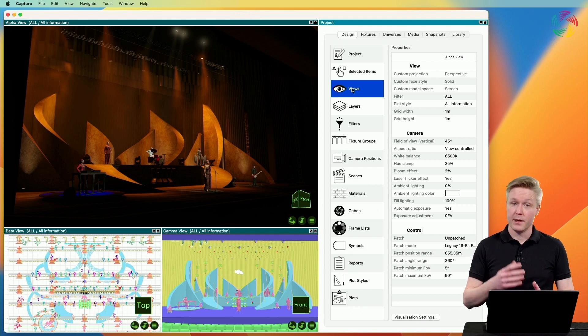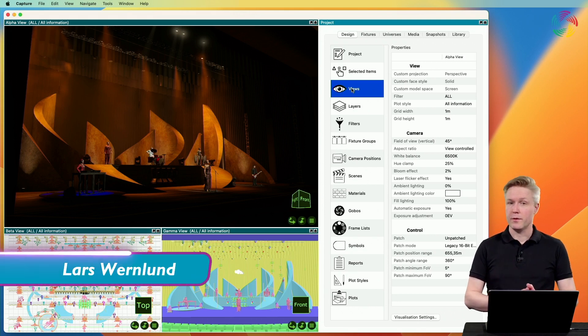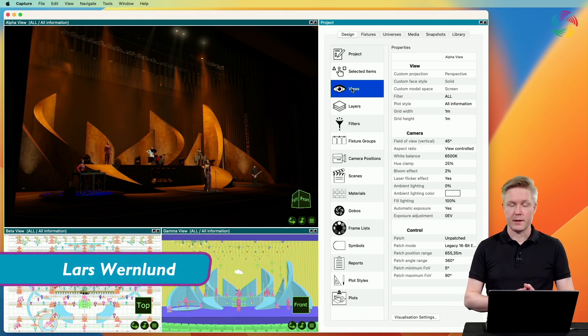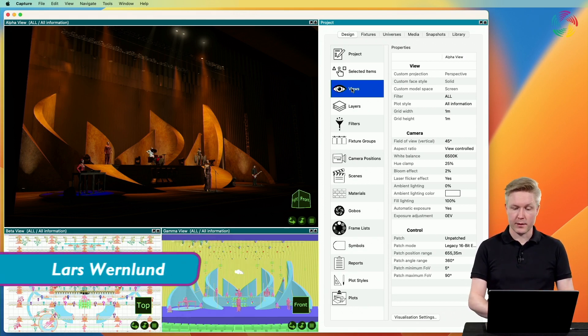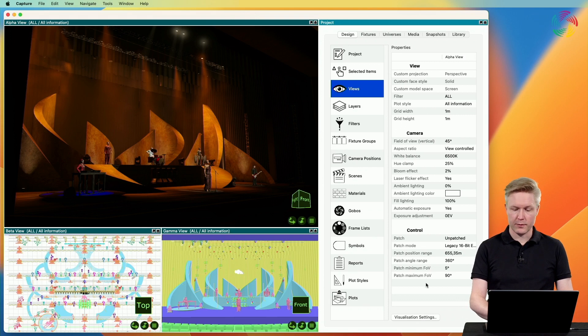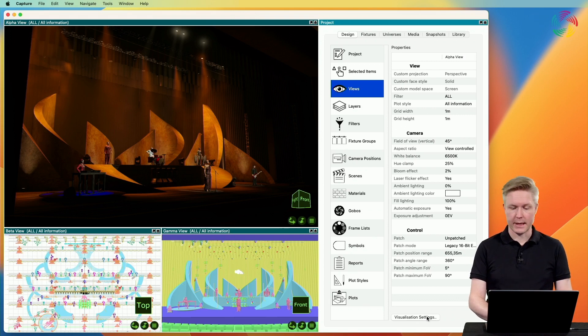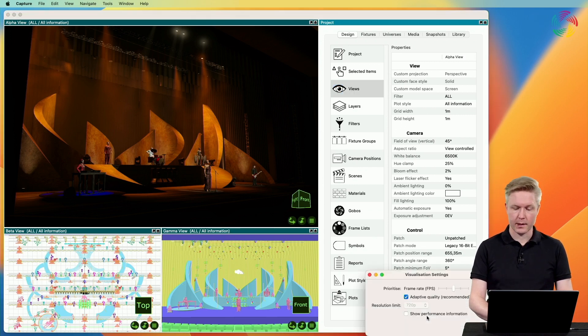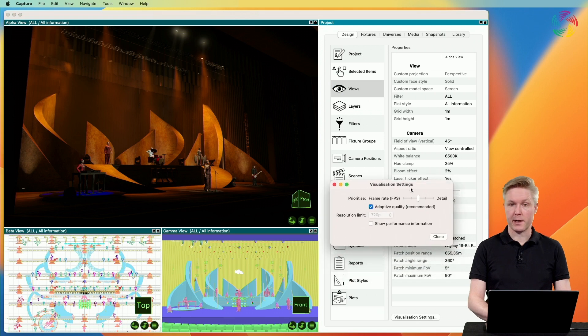Hi! In addition to the view settings, there's also an important button at the bottom of this view called visualization settings. When we press this, a dialog appears with a few choices.